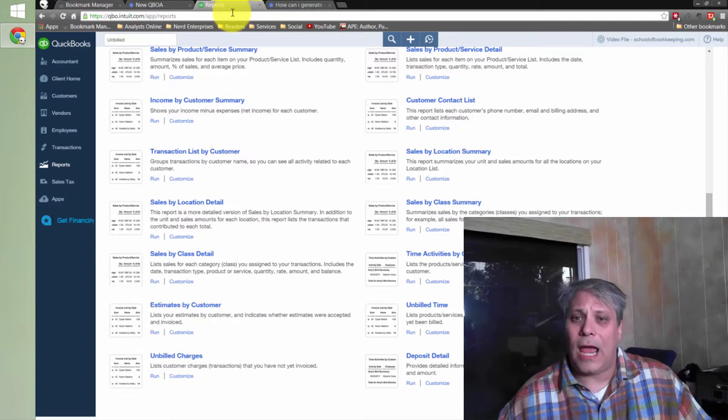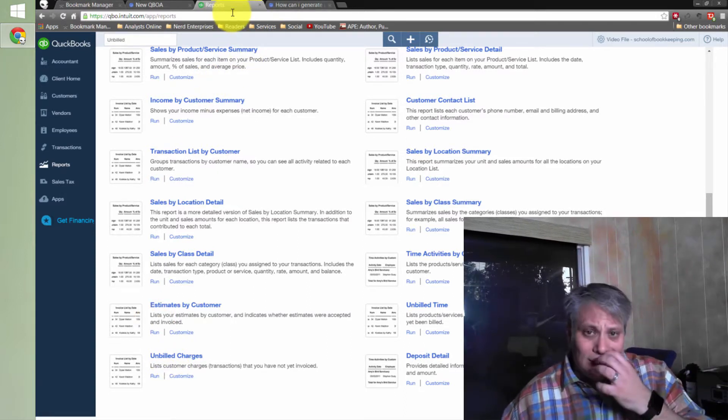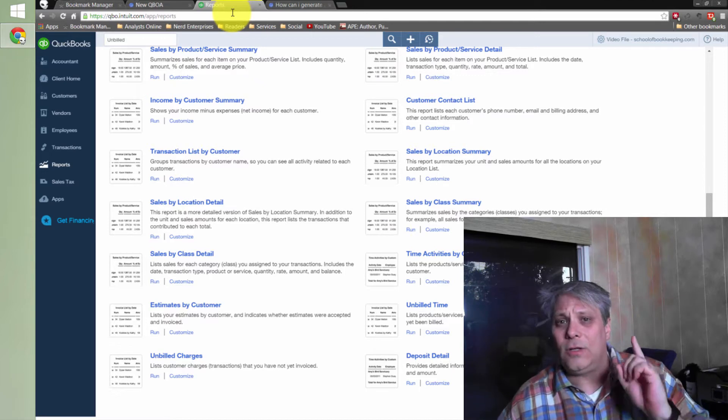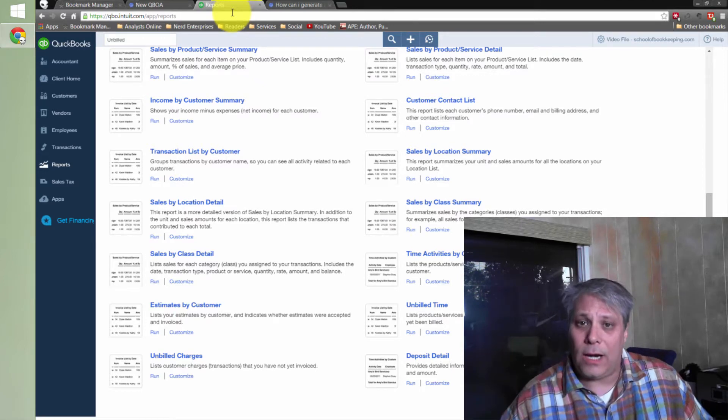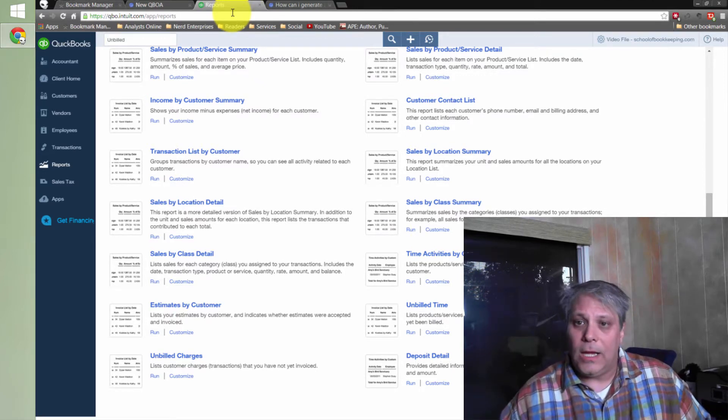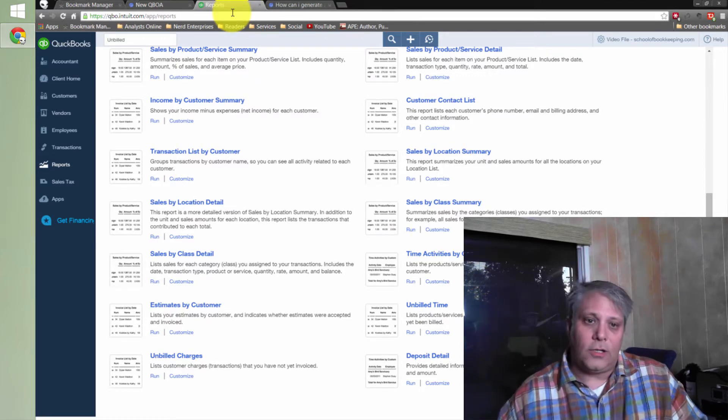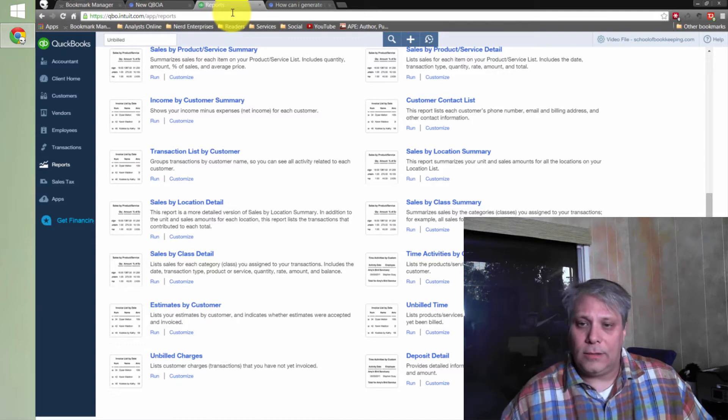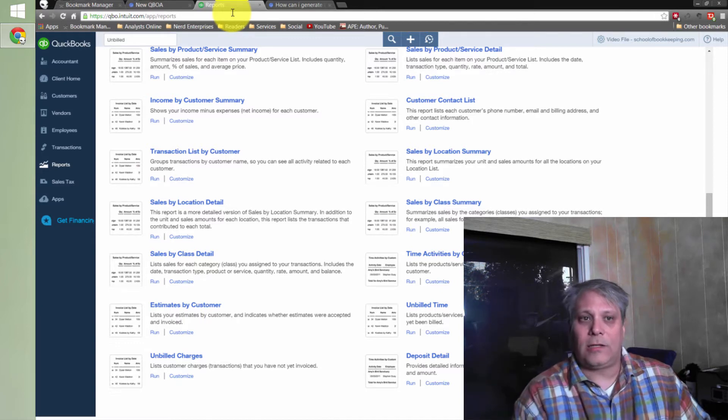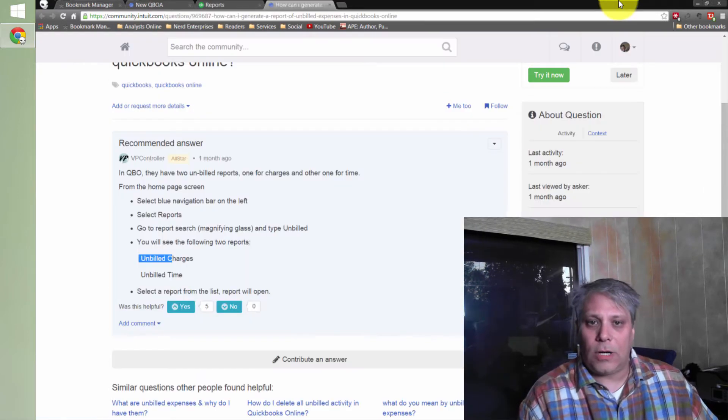As always, I hope you're having an absolutely fantastic day. Don't forget, you can ask your questions in our answers forum, and there's a good chance you're going to get a video reply. So ask them in both places.